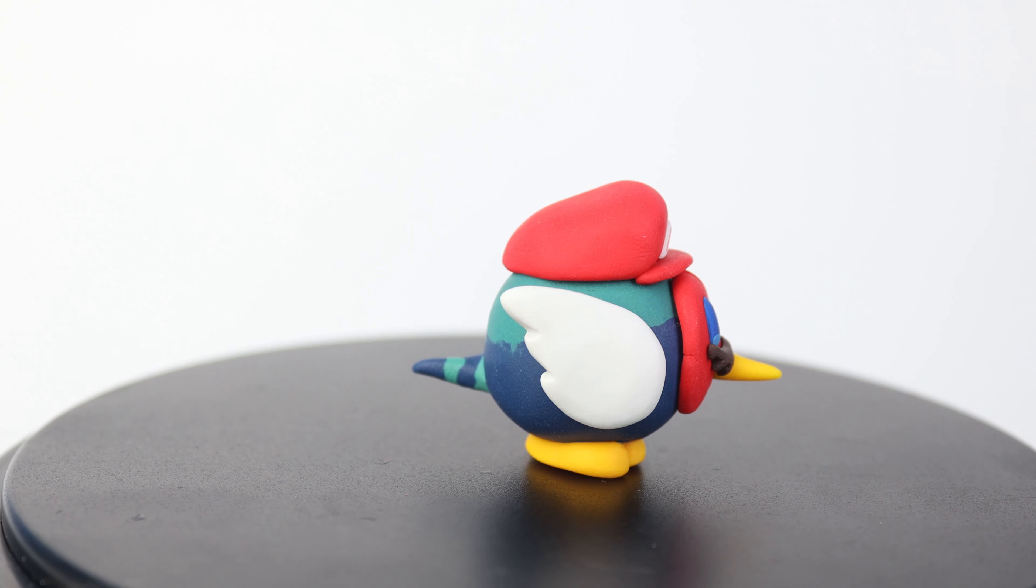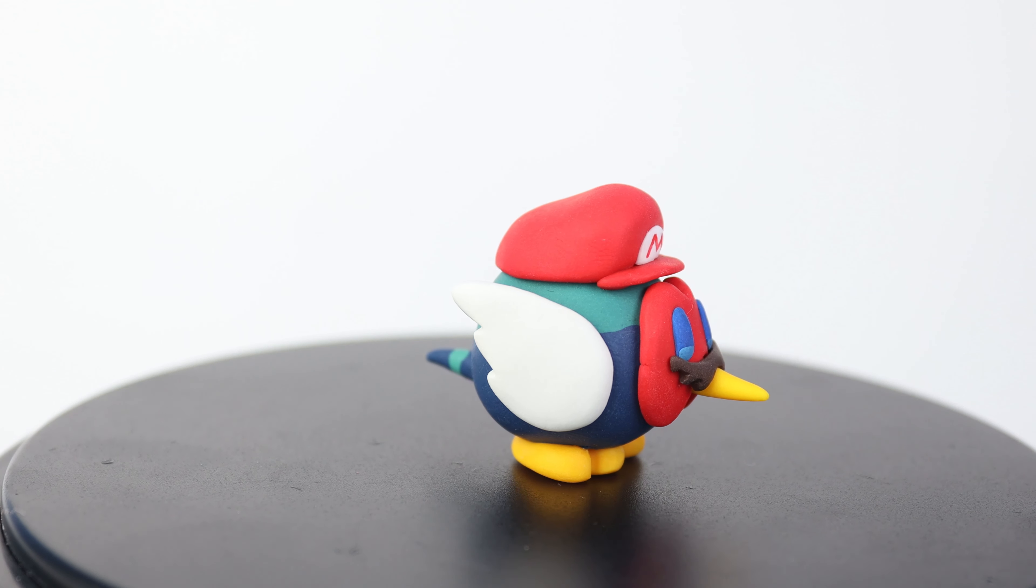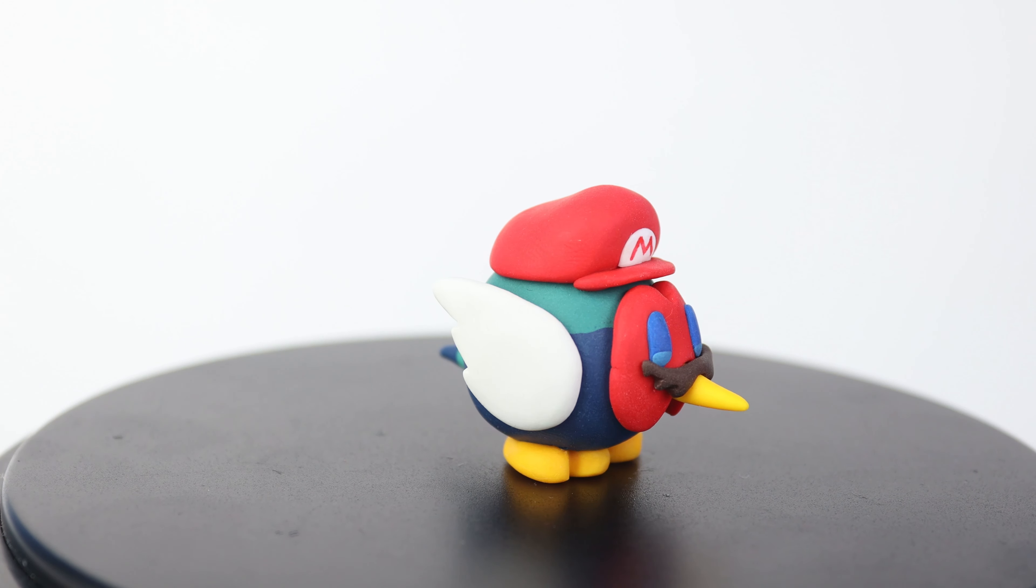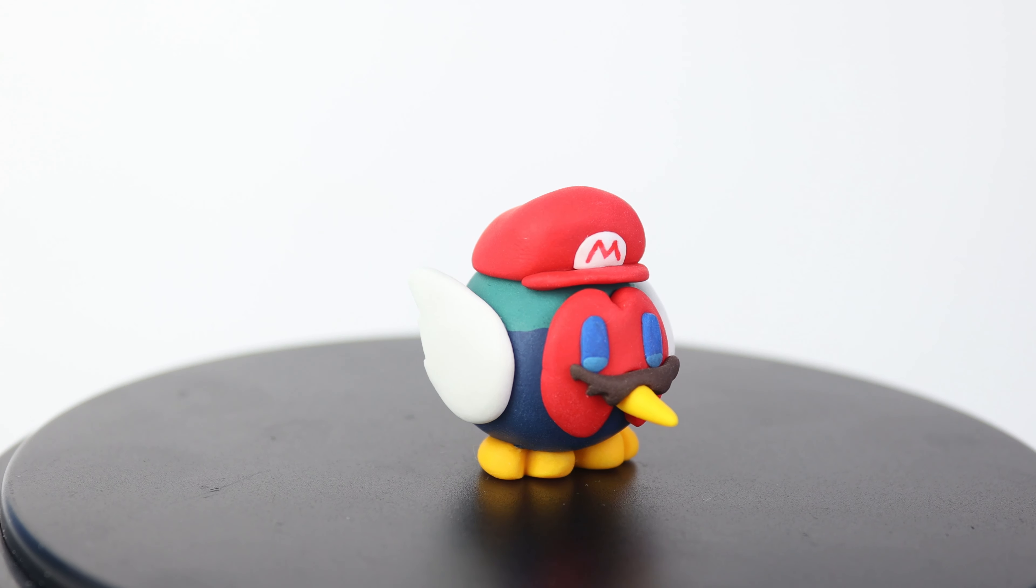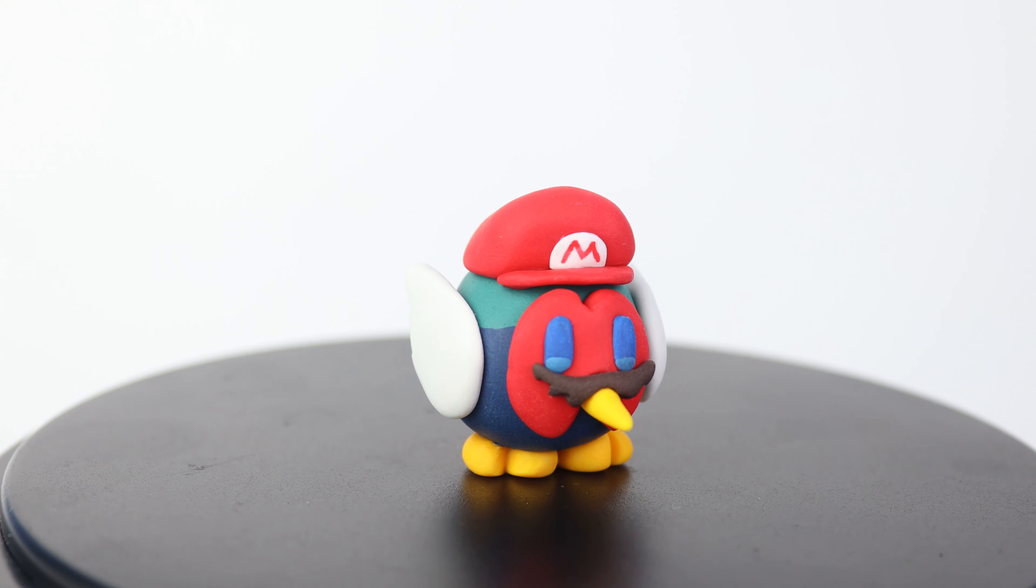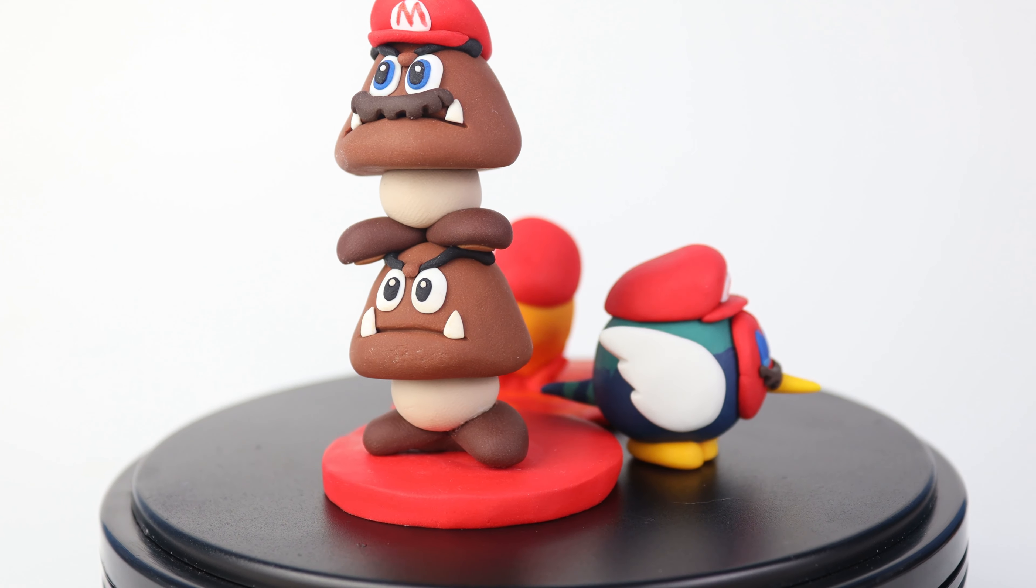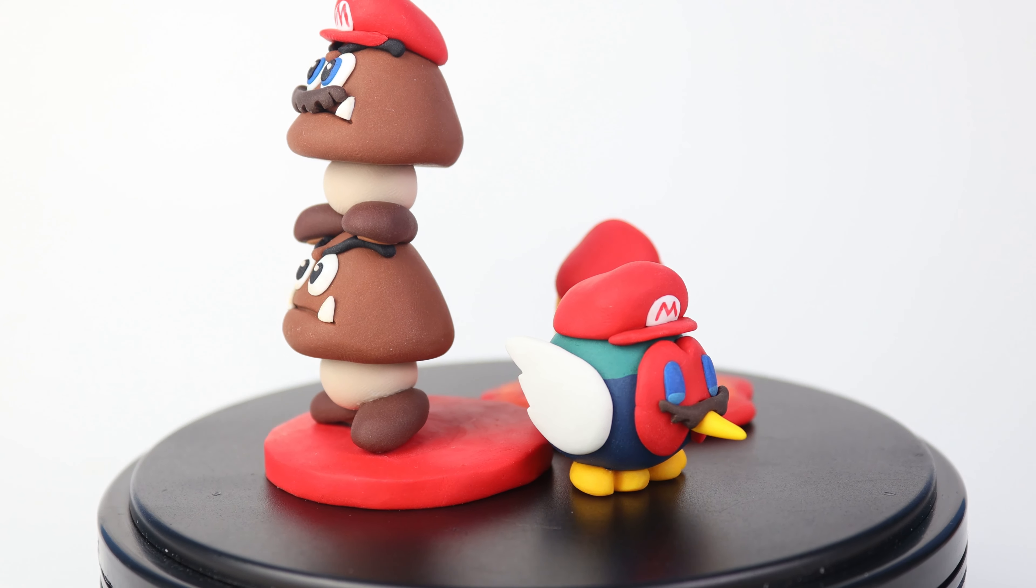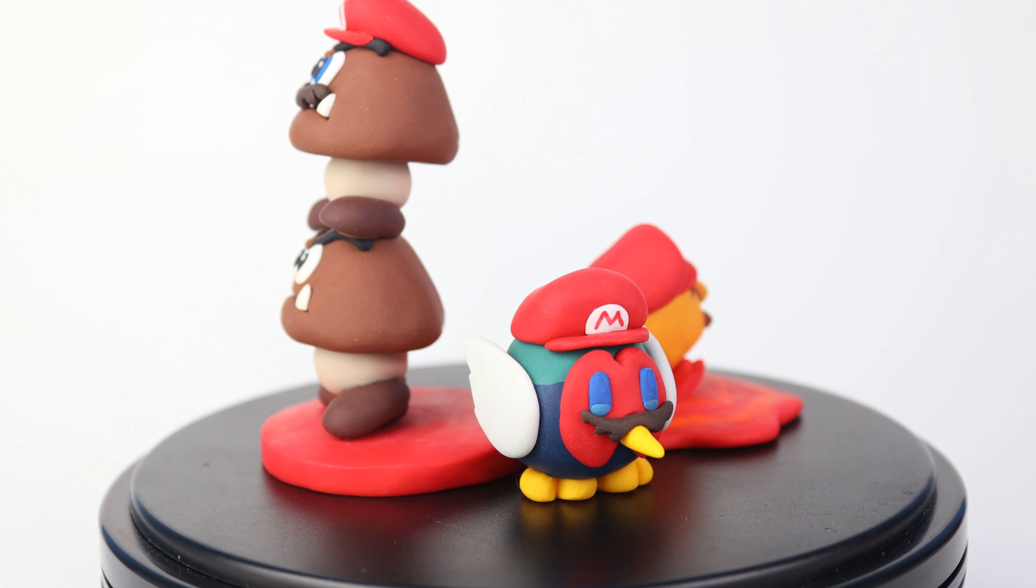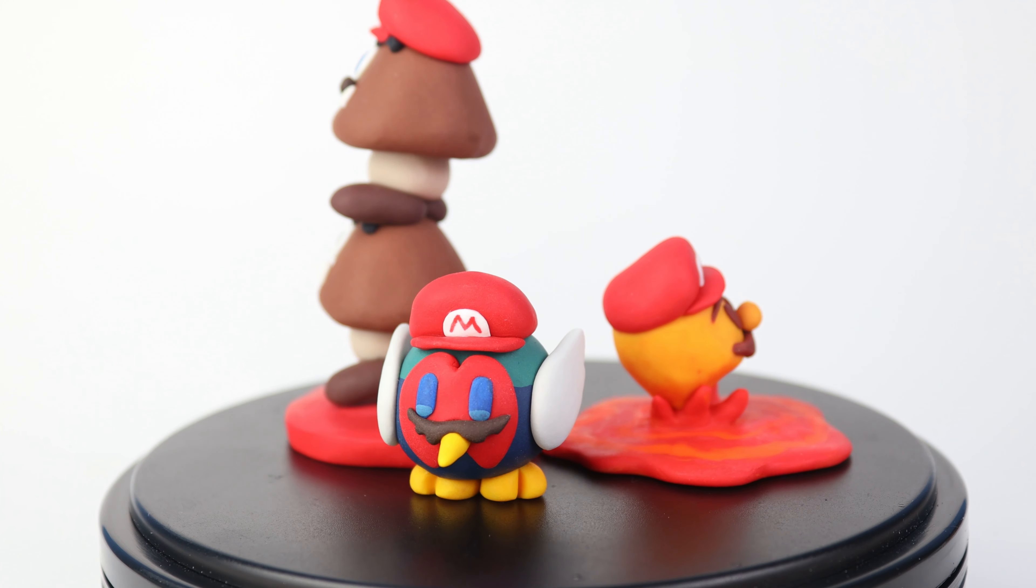The eyebrows are one of those details that look like they would be kind of complicated or hard to get right, but they're actually very simple. And by mostly attaching them onto the head, we can make sure that they don't really break off if you bump them.